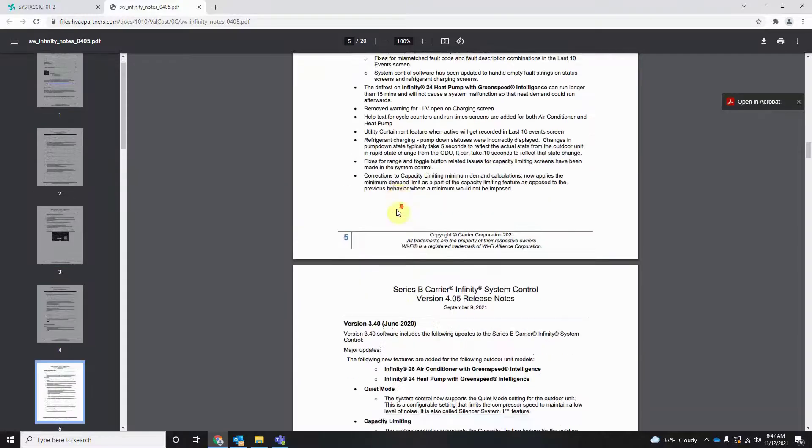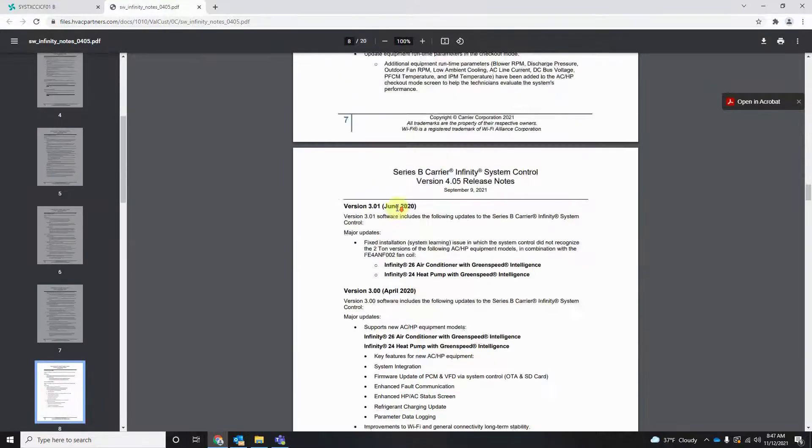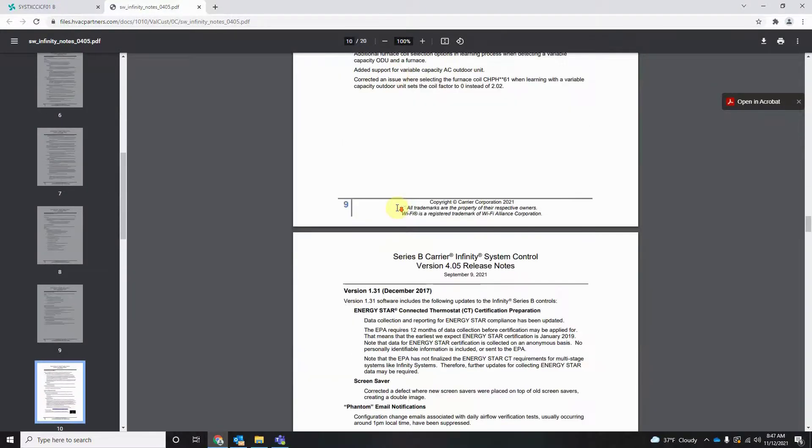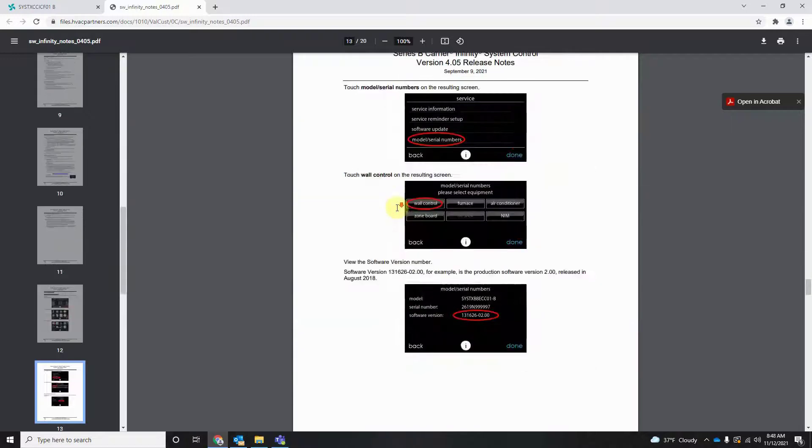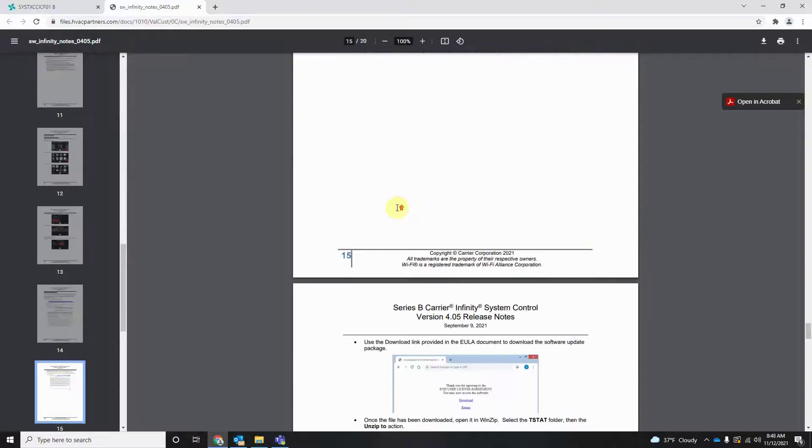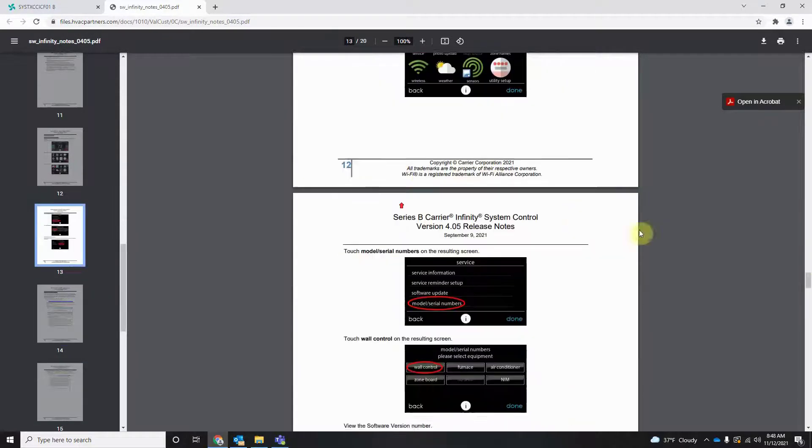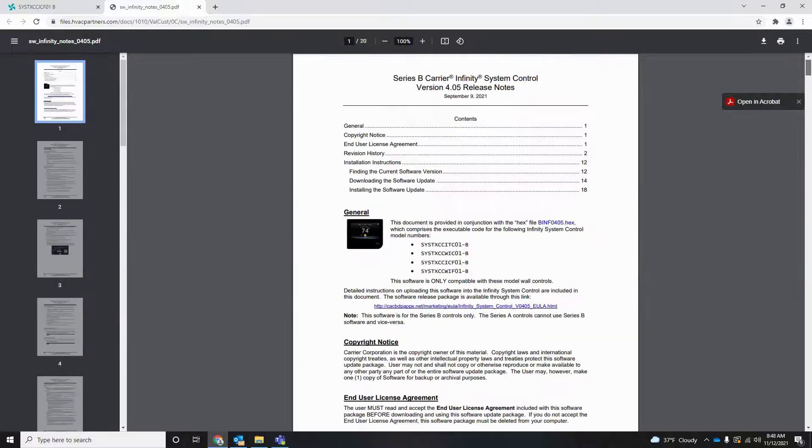If you scroll down here, it will give you directions on how to download the software and copy it onto your SD card correctly.